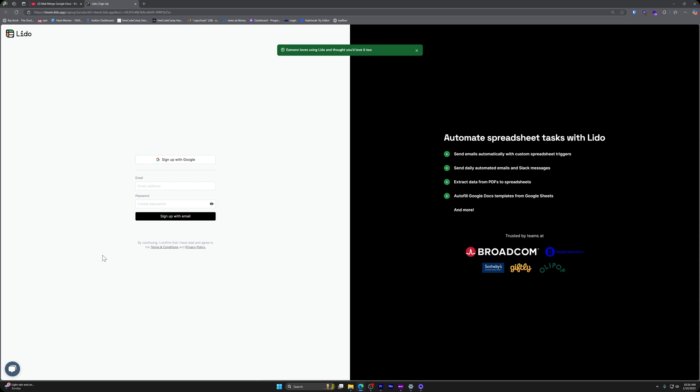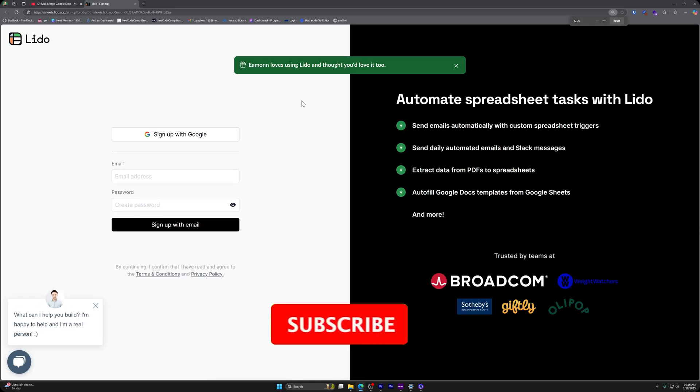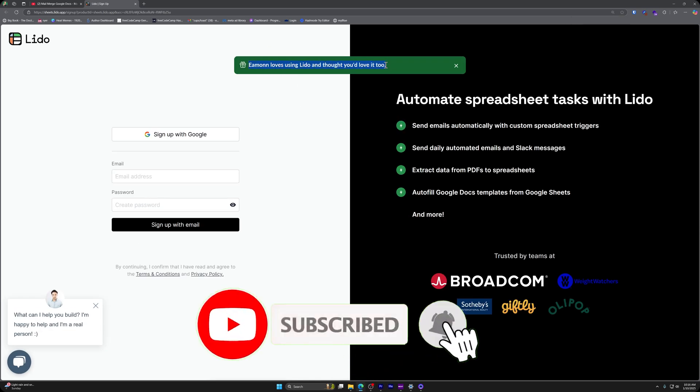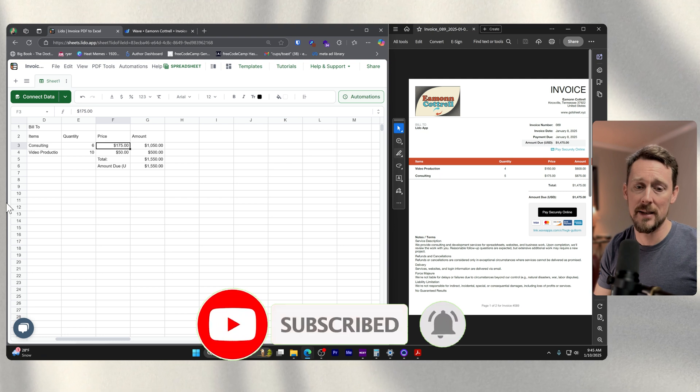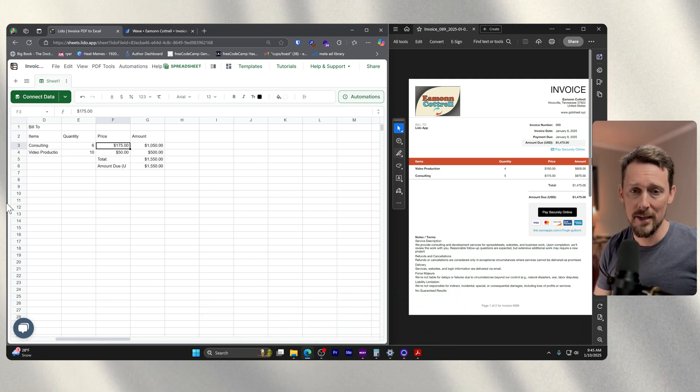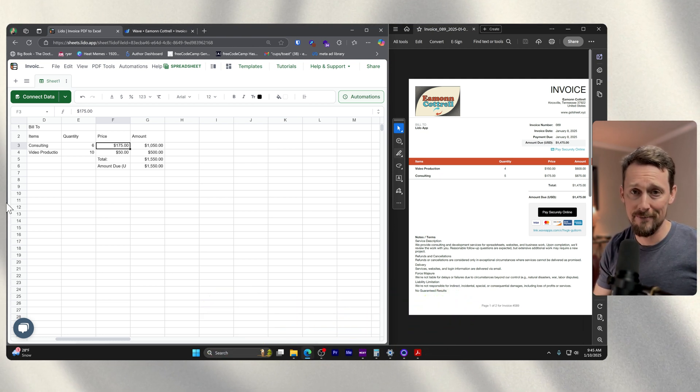If you want to see some of my previous videos about Lido and the automations that are available, you can check out this video next. And there's some others and a playlist on my YouTube channel. Hope you have a great one. Talk to you later.